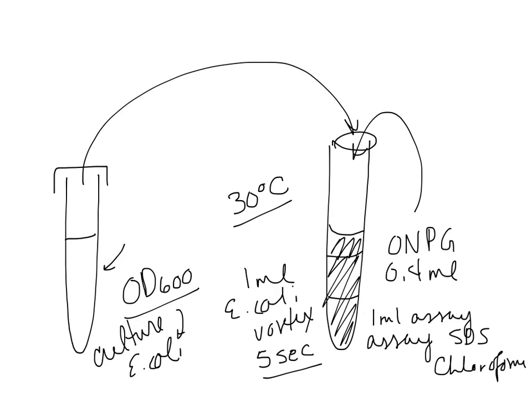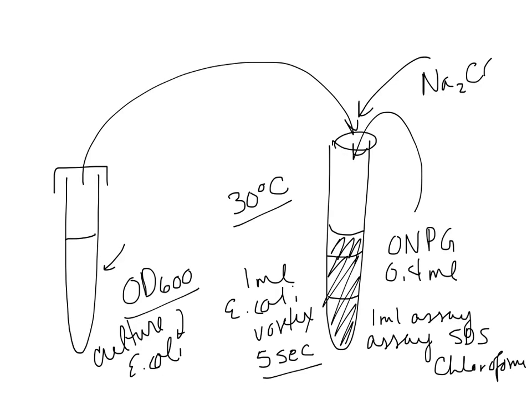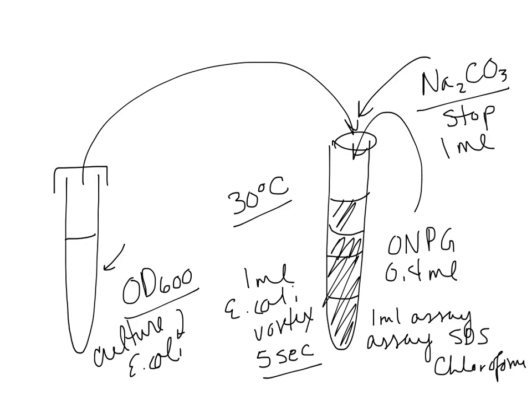What you're going to do is wait until the tube that you think is going to have the most beta-gal, and as you're watching these tubes and they turn slight yellow, you want to stop all of the tubes at the same time. So you're going to be adding sodium bicarbonate as a stop buffer, and we use one ml of that. So one ml of sodium carbonate goes in, sodium bicarbonate, and you mix again, and that will stop the reaction.